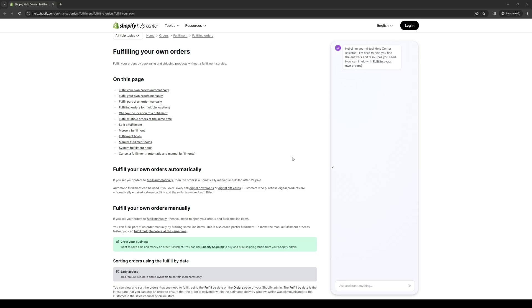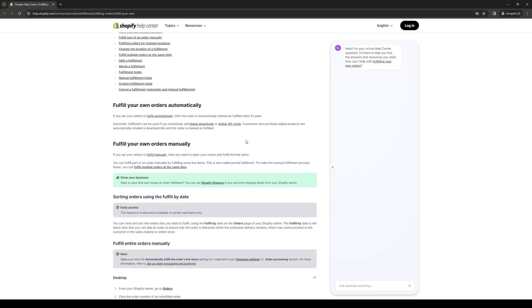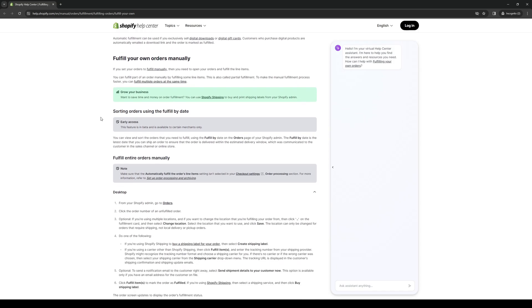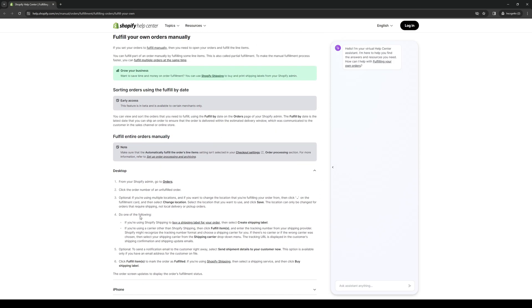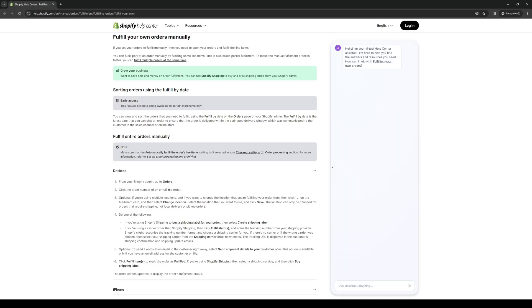So that covers the basic order fulfillment process. Now let's do a deep dive onto the actual steps. I should mention that the steps shown here will apply to all platforms, being desktop, iPhone, and Android. So I'll be going over desktop first. Like I said, go to Shopify, log in as admin to the dashboard, go to orders. Click the order number of an unfulfilled order.